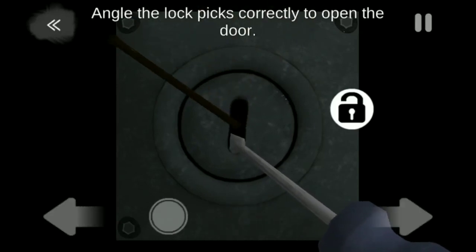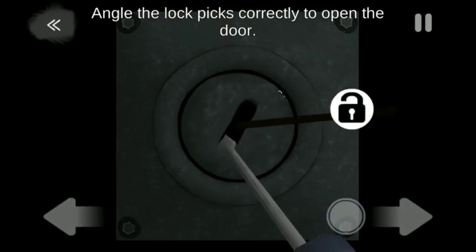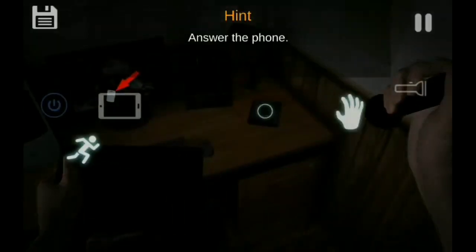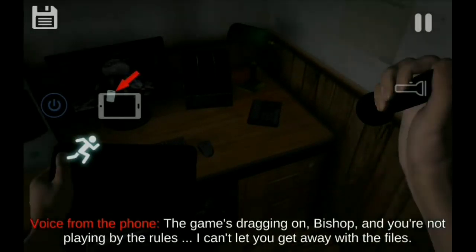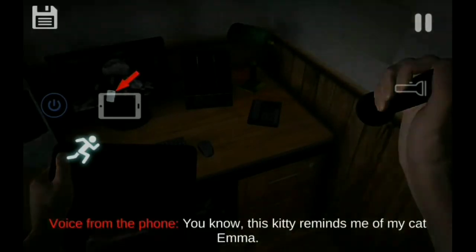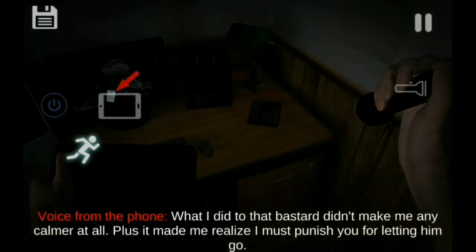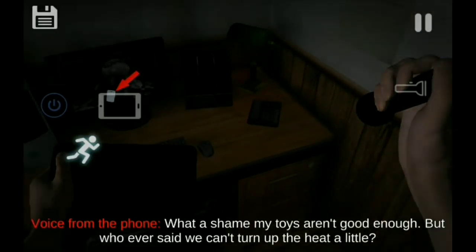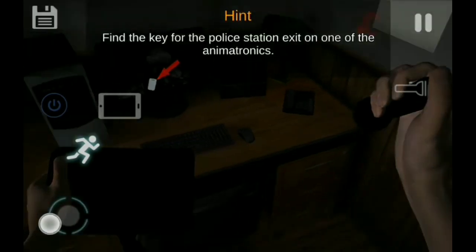John akan ditelepon oleh orang misterius itu lagi. Orang itu mengatakan: 'The game dragged on, Bishop, and you played by the rules. I can't let you get away with the files. You know, this reminds me of Emma. I miss her. It made me scream and cry, but it didn't make me calm. And then I realized that I must punish you for what you've done. John, it's a pity that my toys aren't good enough. Though, we might be able to increase the power a bit. Goodbye, Bishop. It was fun playing with you.'